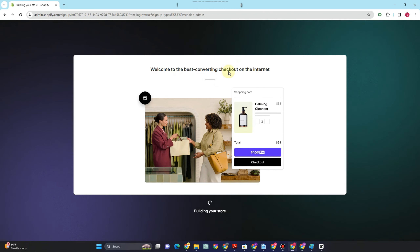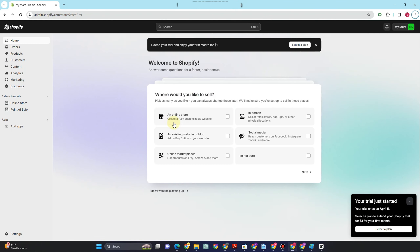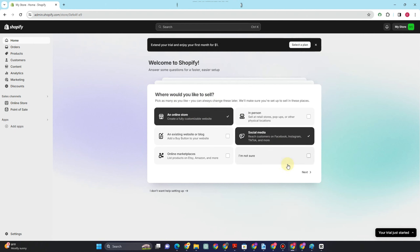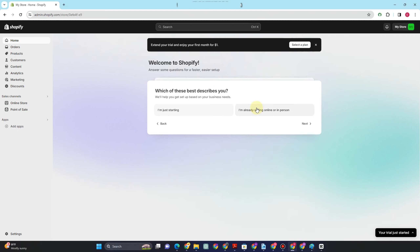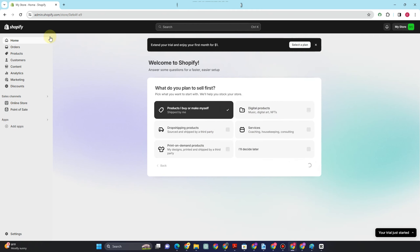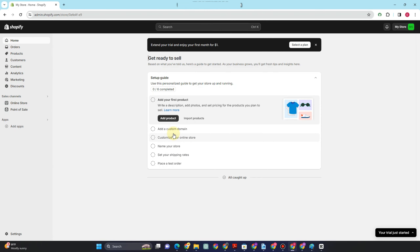First, of course, you have to create a store. If you don't have one, it's pretty easy — just go to Shopify and create the store. You'll be asked which option best describes you; you can tap 'I'm just starting.' Then select what you plan to sell — let's say 'products I buy or make for myself.' This is what it looks like now.